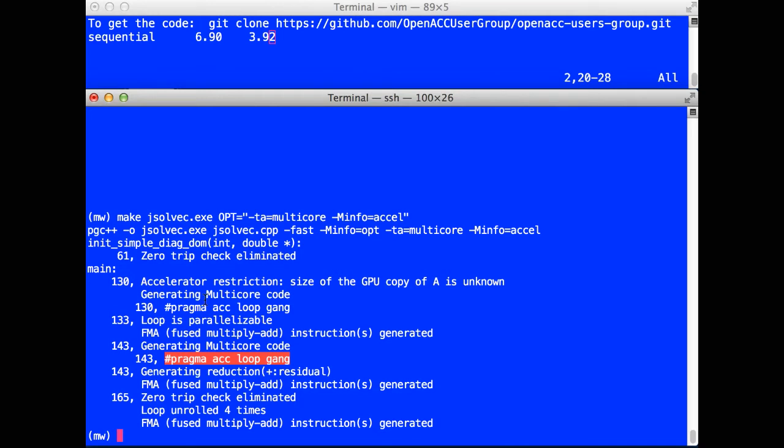And this is great. This program is now ready to run on a multicore. Before I execute that, let me insert the same directives in the Fortran program.